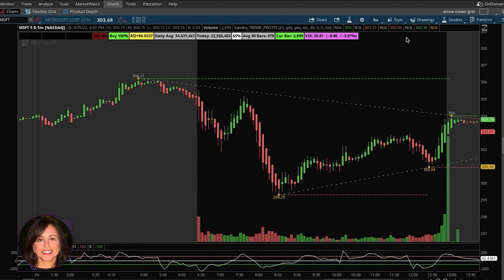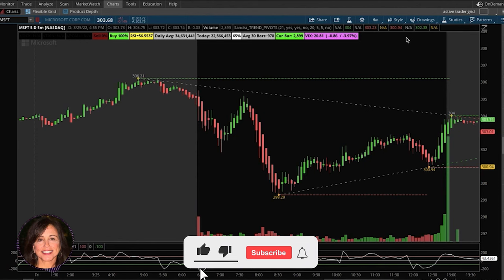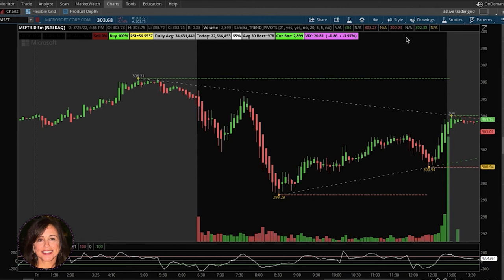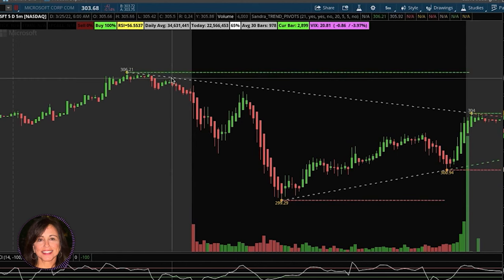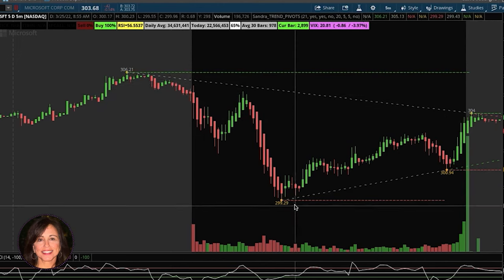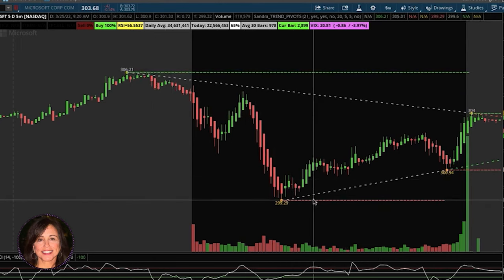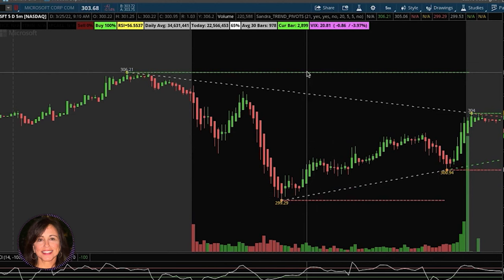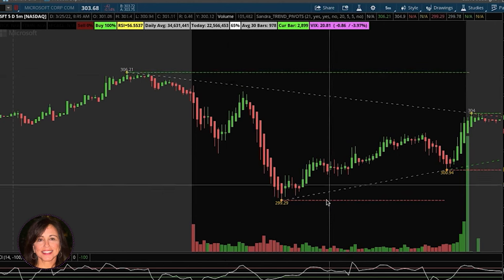This is one of my most favorite indicators, and I hope it becomes one of yours. If you're into looking at price action, you want to know where support and resistance are, and you want a trend line you can identify. This pivot trend line does it automatically — it creates the trend line from the pivot highs and the pivot lows, and it gives you the resistance level in green and the support level in red.